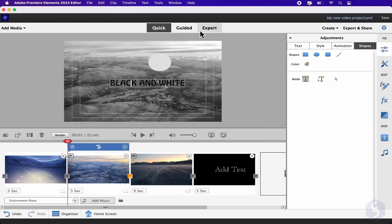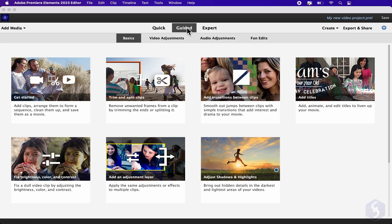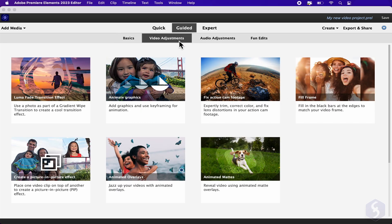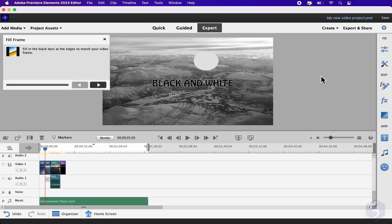You can switch to the Guided workspace to apply advanced corrections and effects on your videos through guided step-by-step instructions. We won't see this in this beginner tutorial.